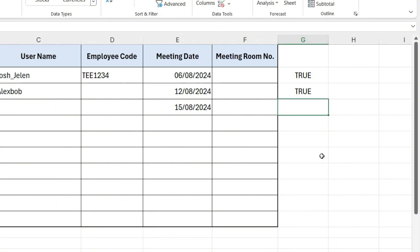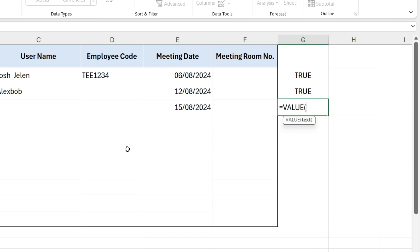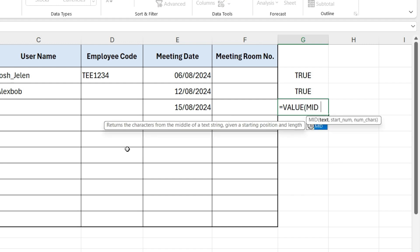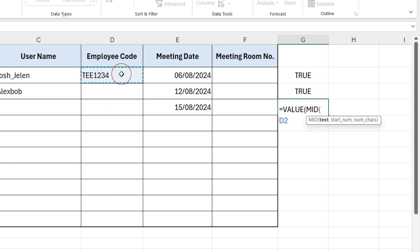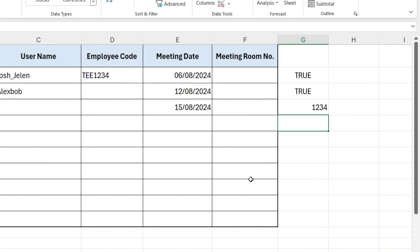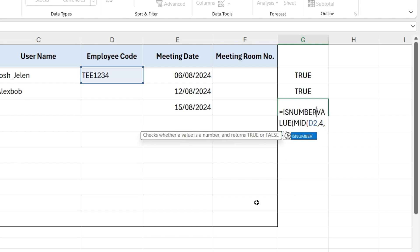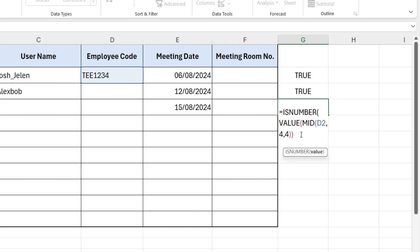Now, let's check the last condition, whether it ends with four digits. To check this, write equals VALUE, open parenthesis, MID, again open parenthesis, select cell, 4, comma, 4, and close parenthesis, and press Enter. This extracts the last four characters and converts them into a number. To determine if these characters are indeed digits, wrap this function with ISNUMBER. This will return true if the last four characters are digits.